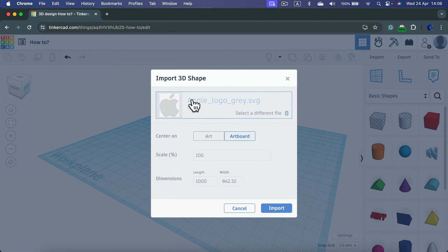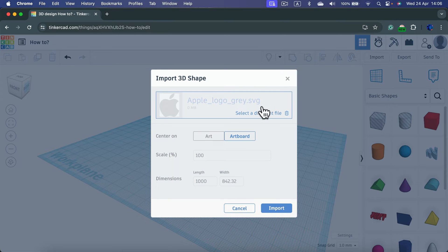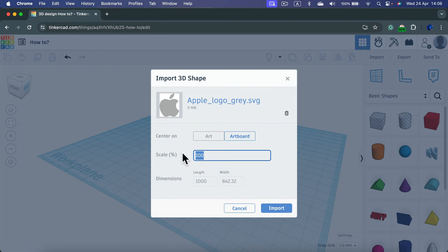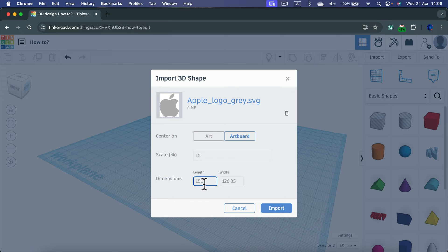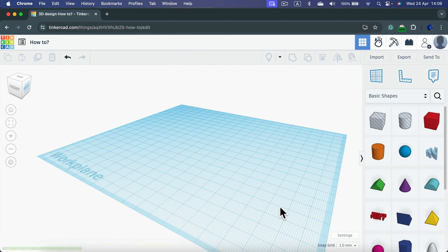As you can see, it's an Apple logo in SVG format. It's a lot of range, so I will just scale this down to maybe 15% like that and I will click import.